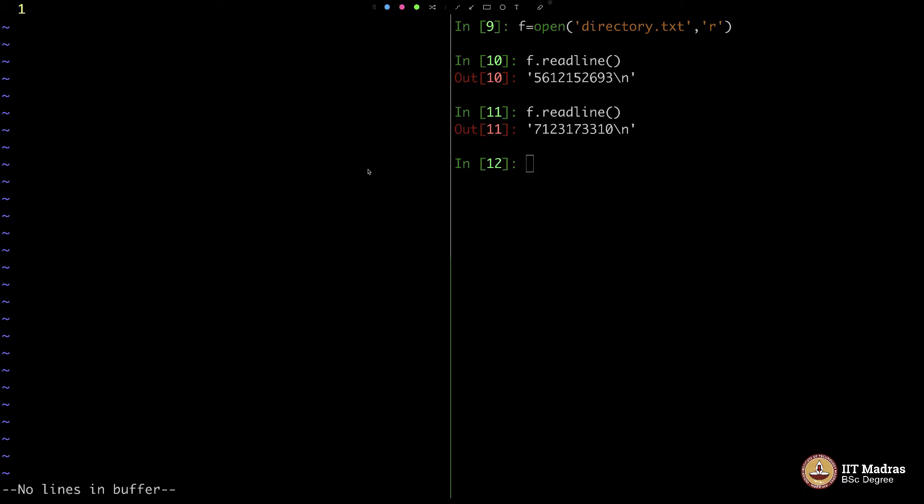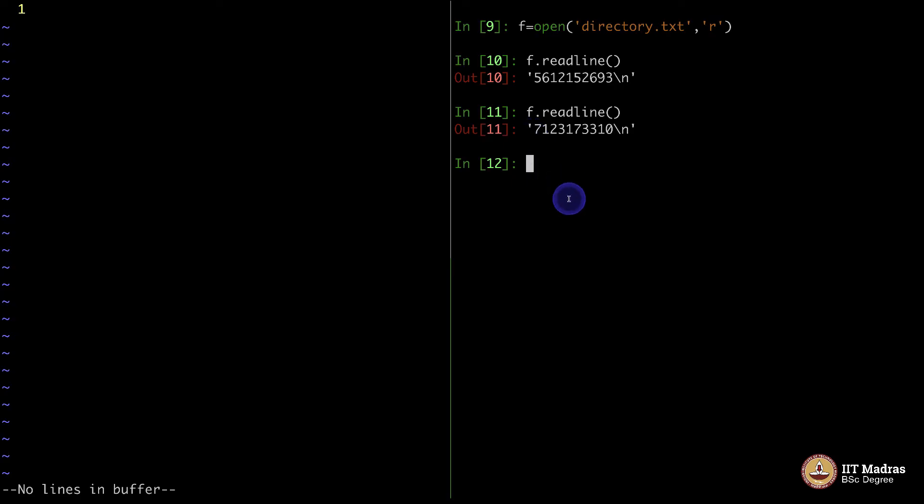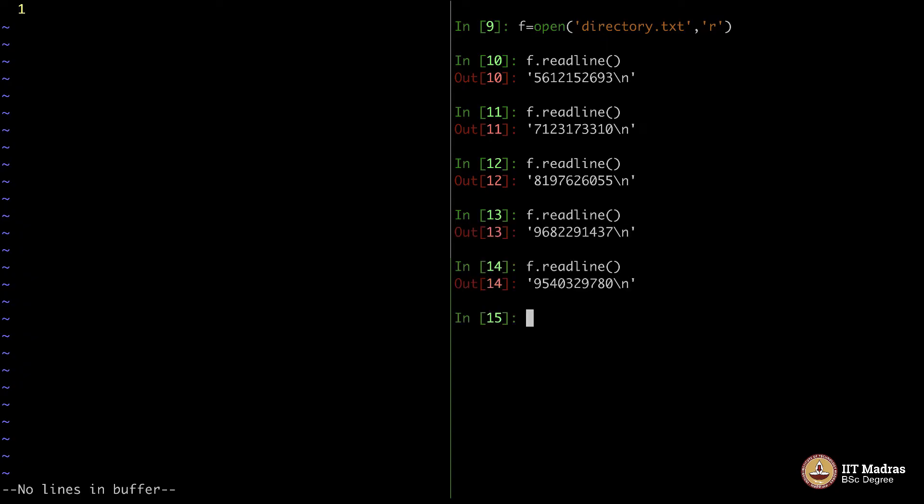What happens here is the following. In your particular file, the first number whatever it is will be shown to you and then it will move on to the second number and then third number and then fourth number, fifth number and so on. Whatever was in this file, the first line was this. Again, if you execute it, the second line will come there. The third line, whatever is there in the file and then the fourth line and then the fifth line and so on.